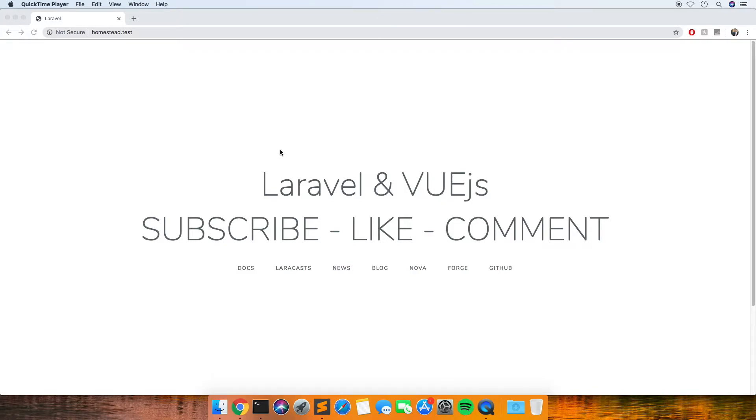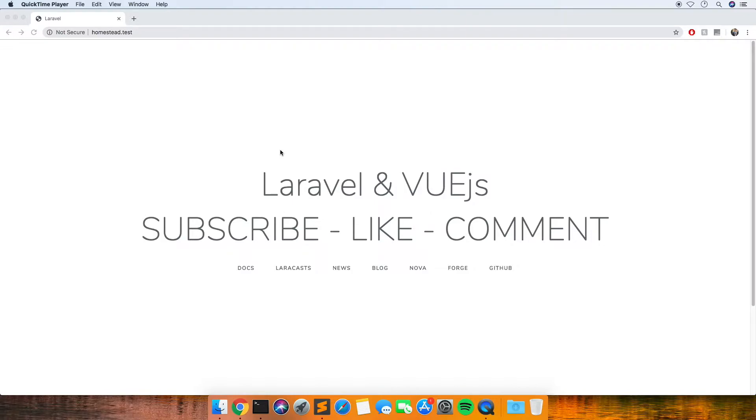Hi and welcome to another Coding is Easy tutorial. Today I'm going to be talking about how to get started with Vue.js, specifically using it with Laravel. When you install a blank Laravel application, there are some things set up by default that you can use Vue.js without having to do much configuration.